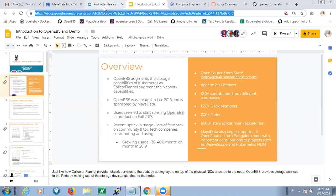Many of those are small contributors. One reason we would want to contribute to the project potentially is to make it more welcoming to other companies and other contributors. Kiran, what else would you say? Are there questions maybe before we dive into architecture and what OpenEBS is?